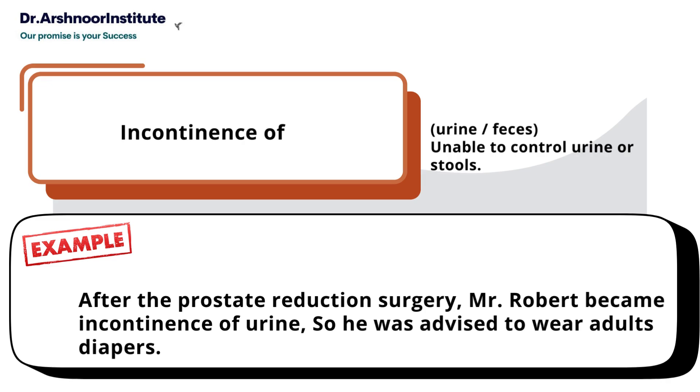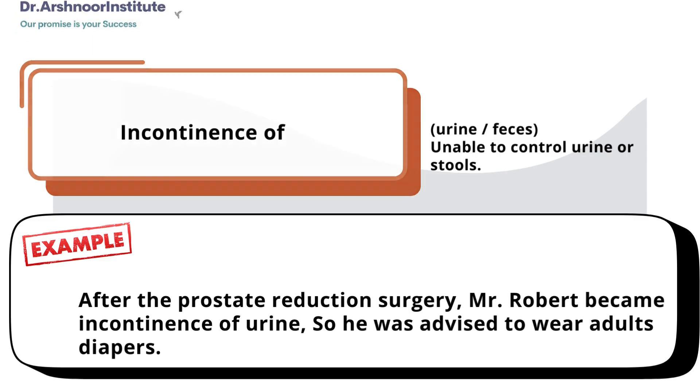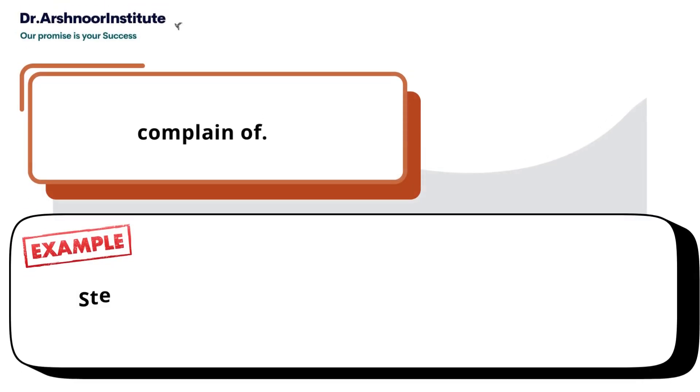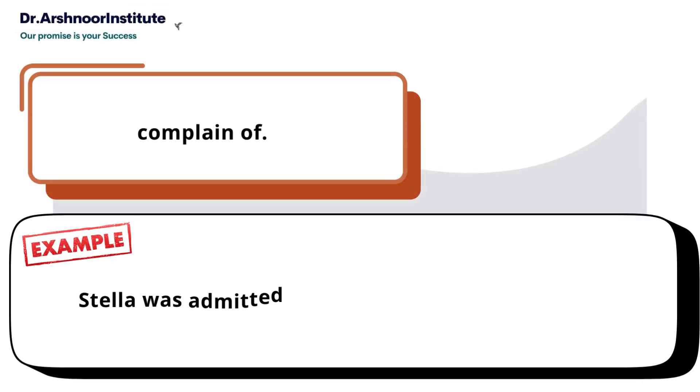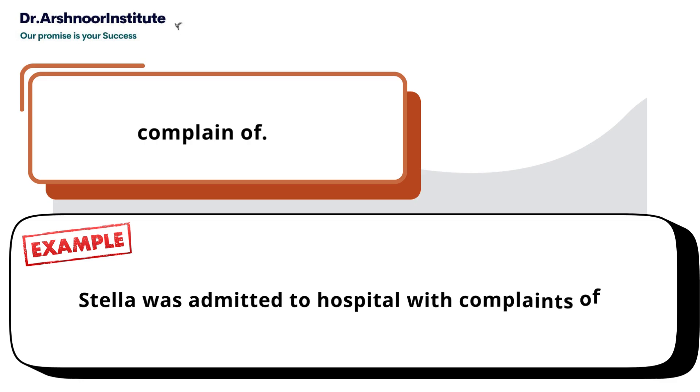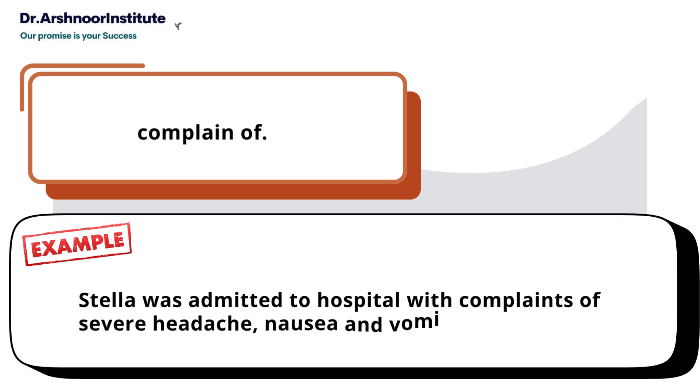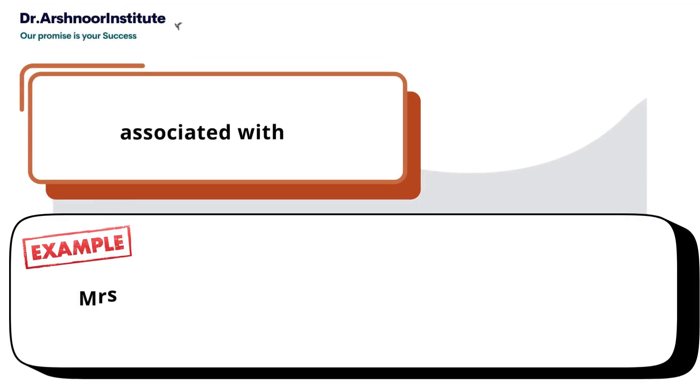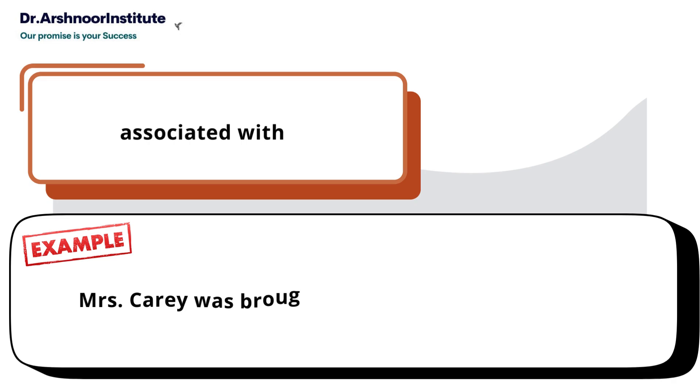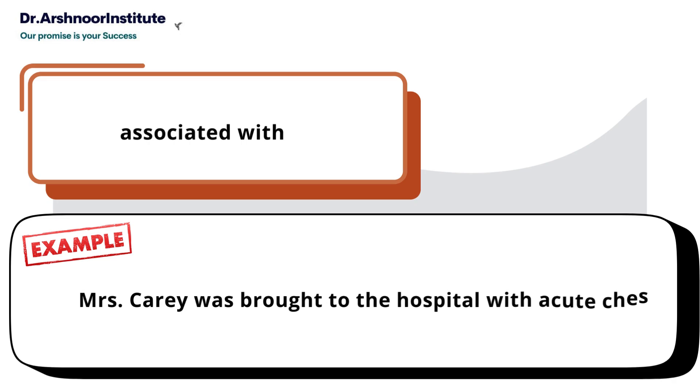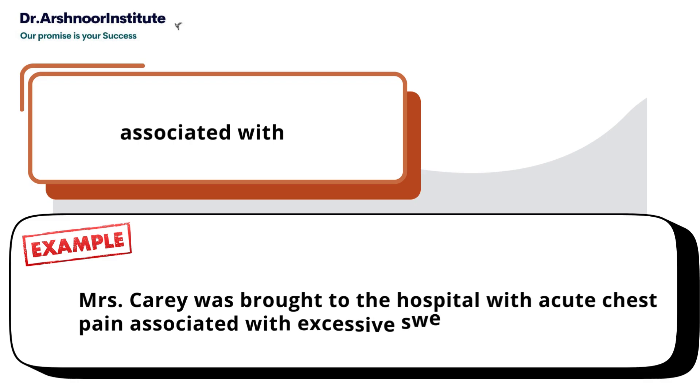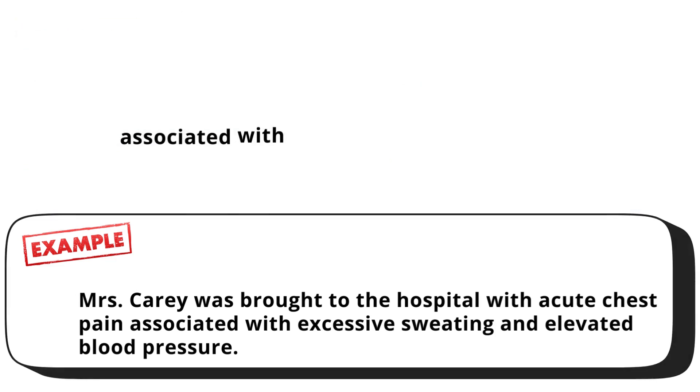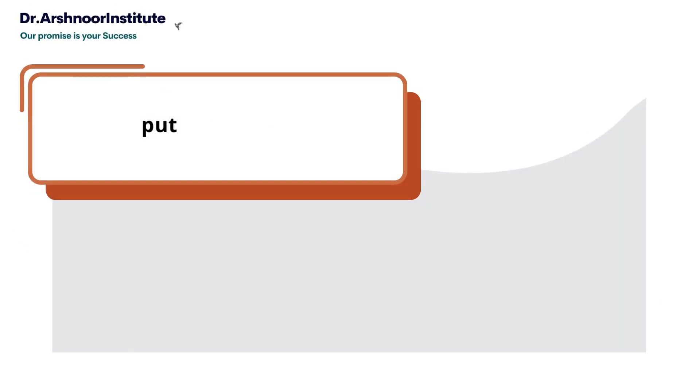Third, 'complain of' - Stella was admitted to hospital with complaints of severe headache, nausea, and vomiting. Fourth, 'associated with' - Mrs. Carrie was brought to the hospital with acute chest pain associated with excessive sweating and elevated blood pressure.